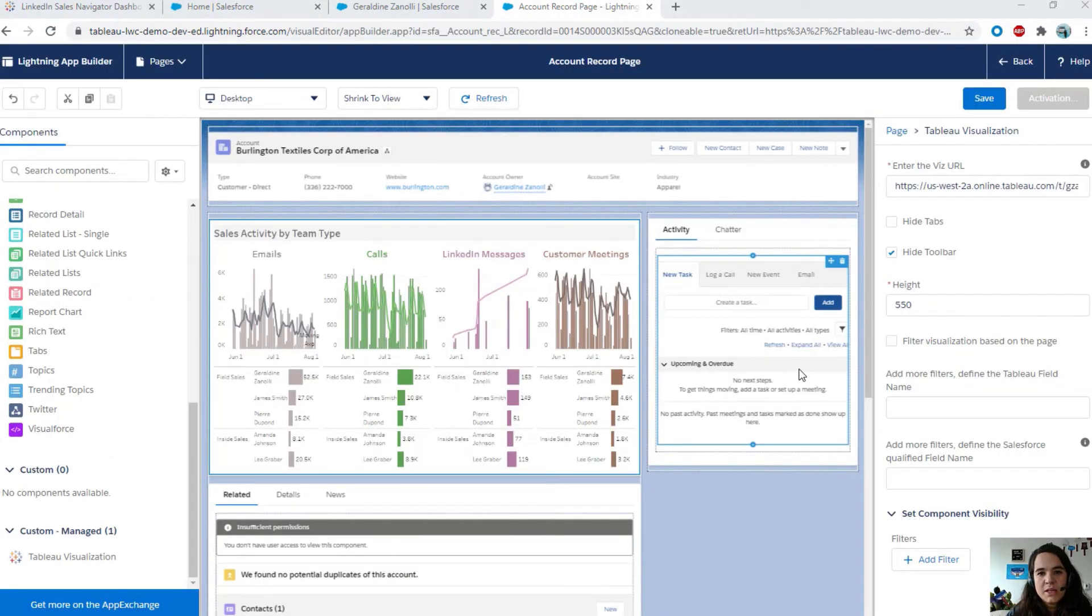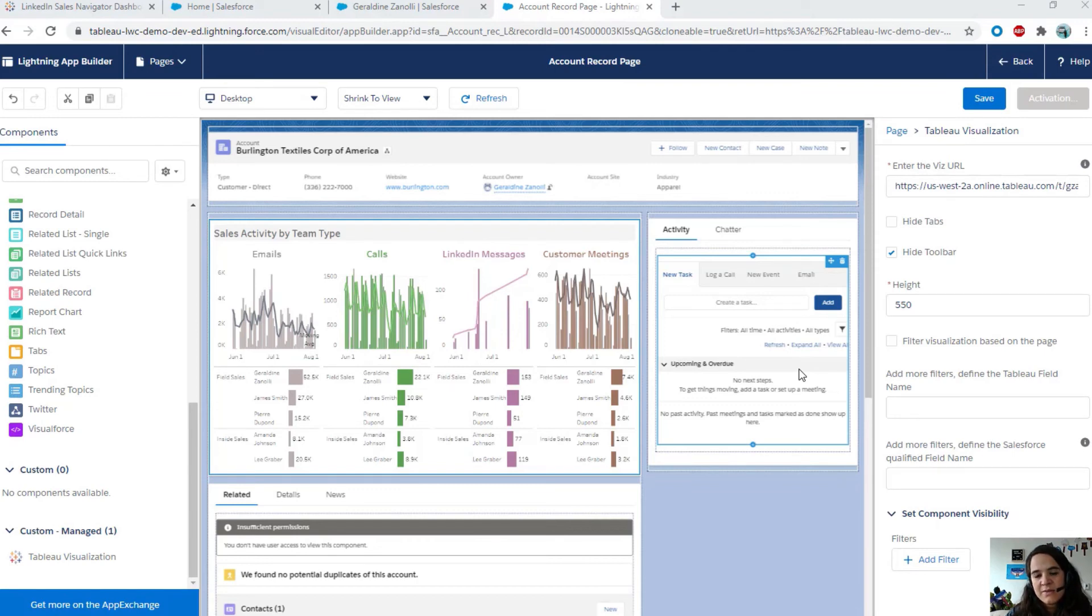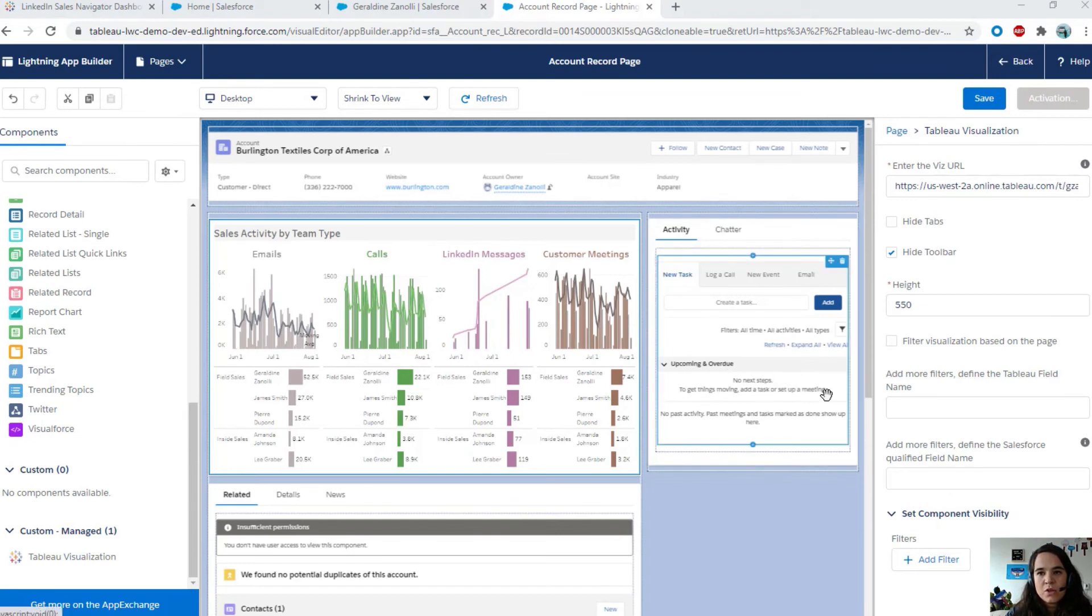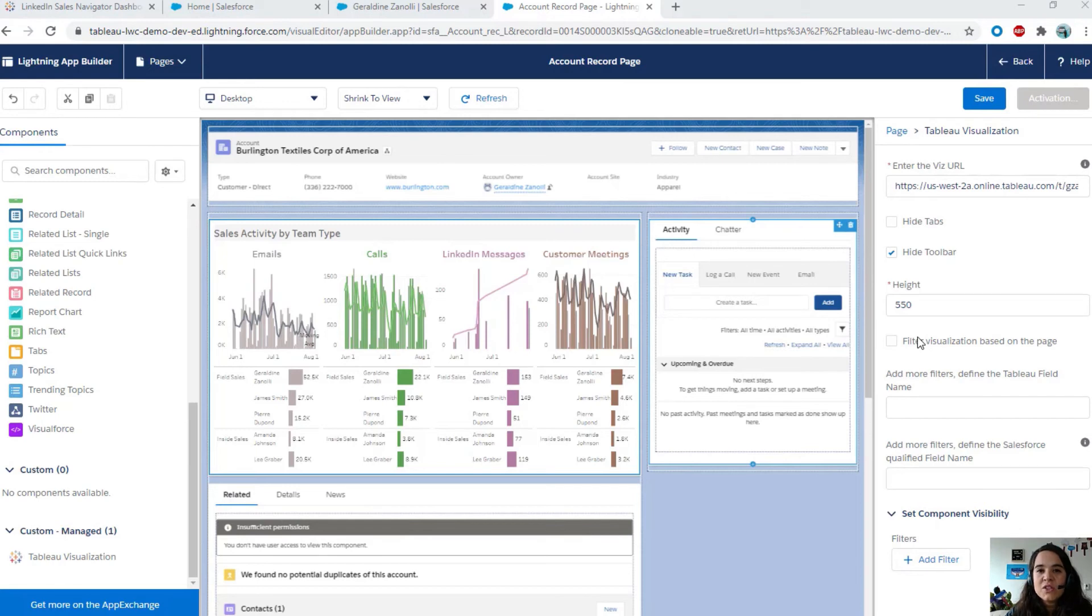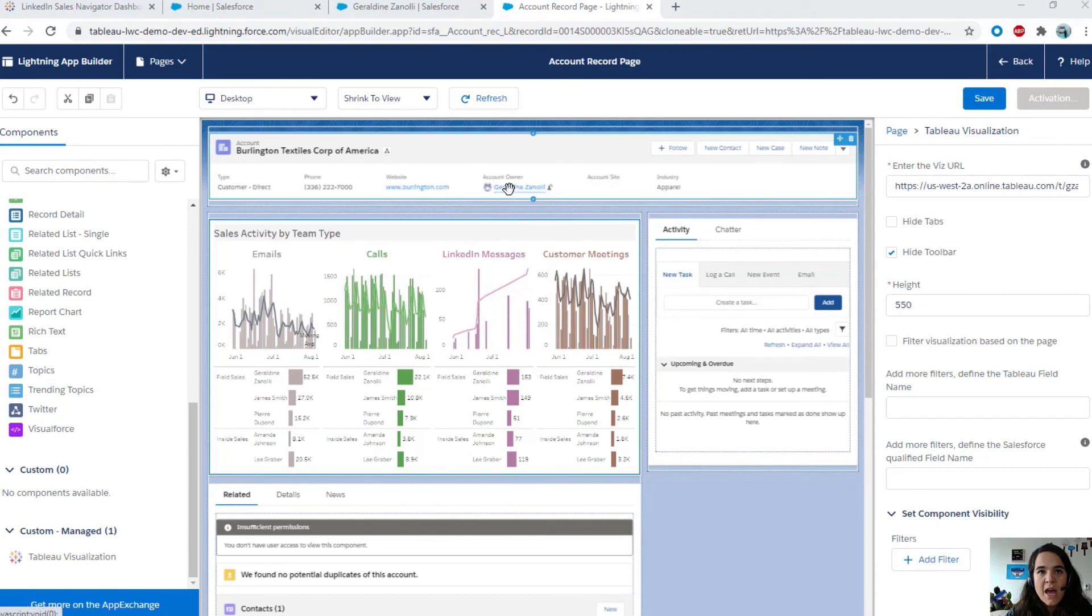Another option is to have this viz on the account page. So, the sales person can see his LinkedIn activity directly when he is looking at his accounts. So, here, I already have a Lightning Web Component drag and drop. But, I cannot use the in-context filtering, because we are looking at the account page, and the viz doesn't have the details for the account. But, we want to filter down for the account owners, who is owning the account.